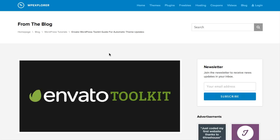Hi, this is Kyla from WP Explorer. In this tutorial, I'm going to show you how to automatically update your ThemeForest WordPress themes using the Envato WordPress toolkit.